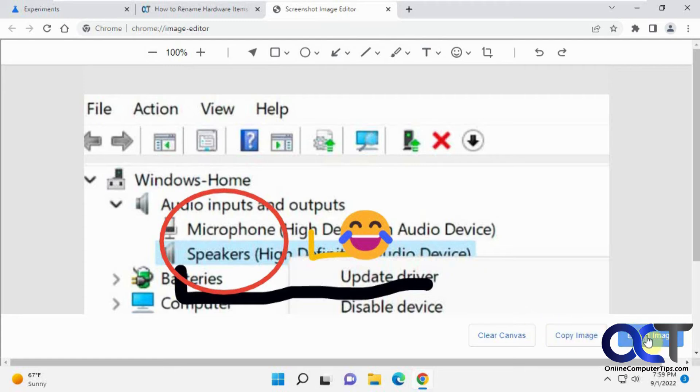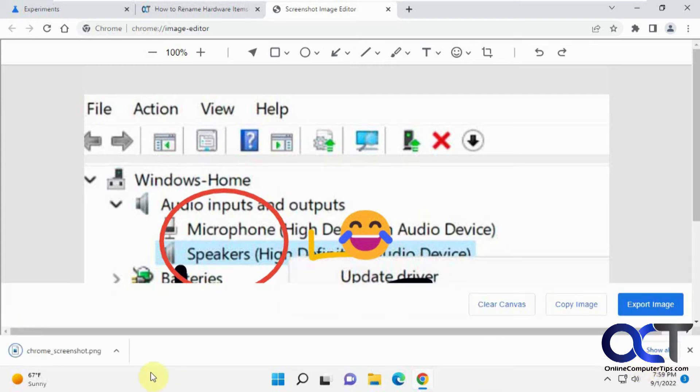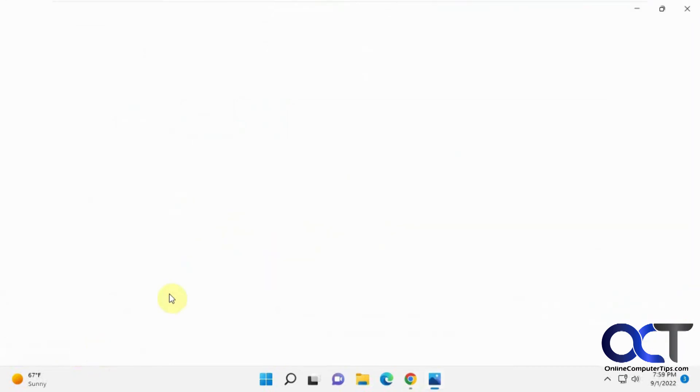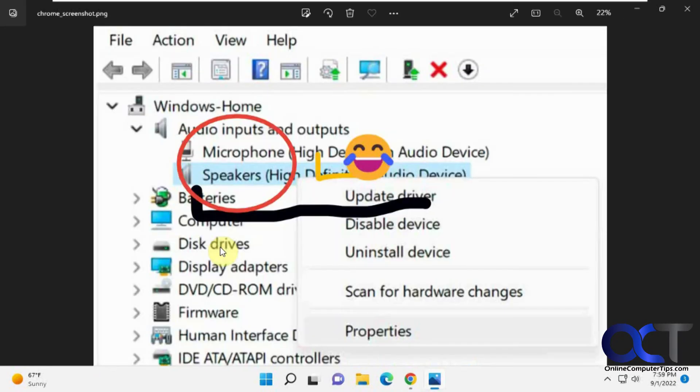And when you do that, it just automatically calls it Chrome screenshot, puts it in your downloads folder, then you can open it here. And there you go. Pretty simple.